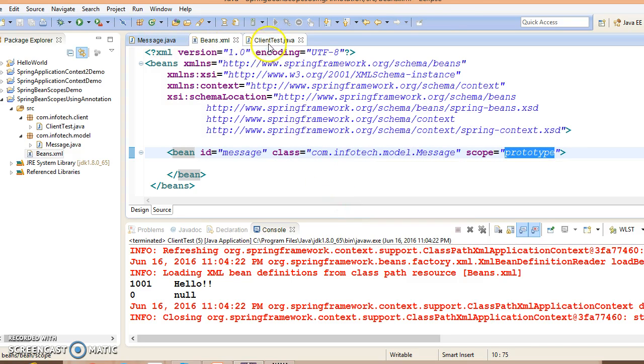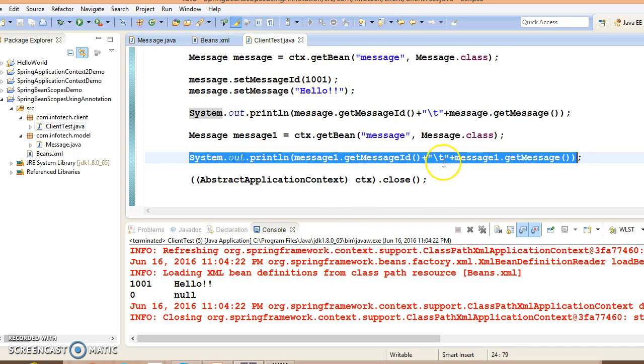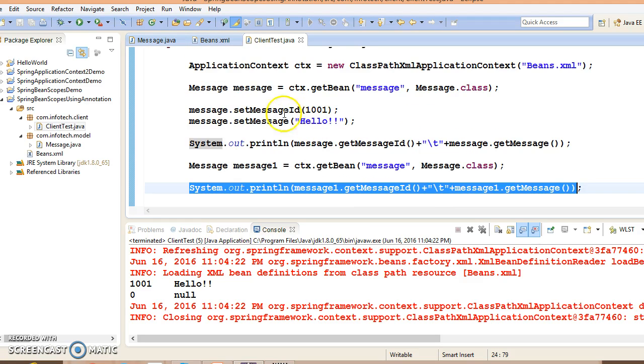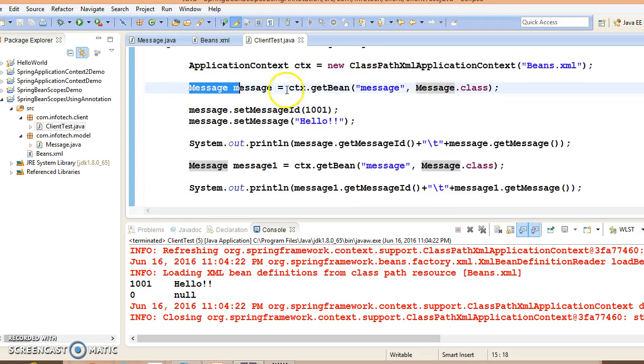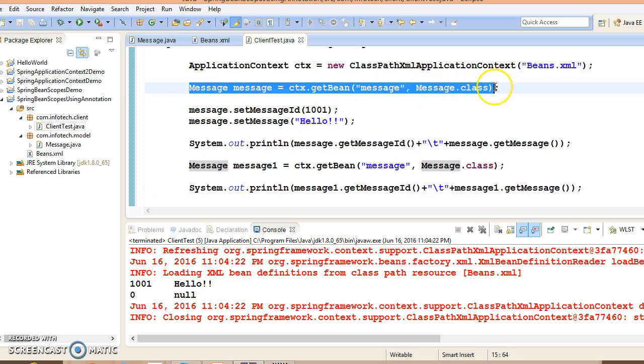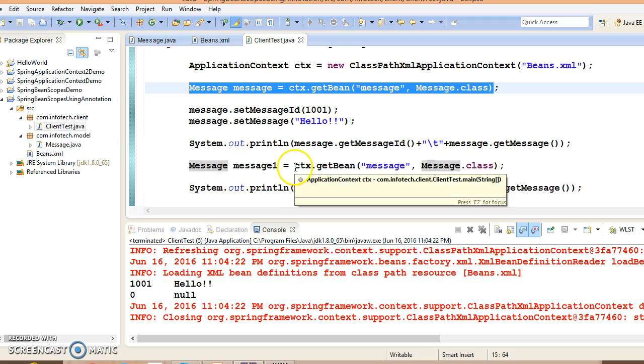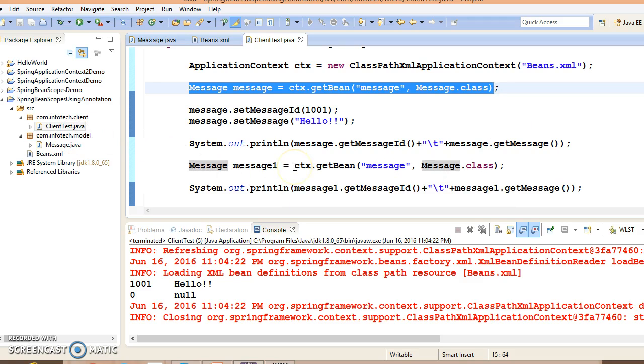Whenever you set bean scope as prototype and call getBean method, Spring is going to return you always a brand new object. But in singleton, the same object will be returned. So this is the example we had created in the previous example.